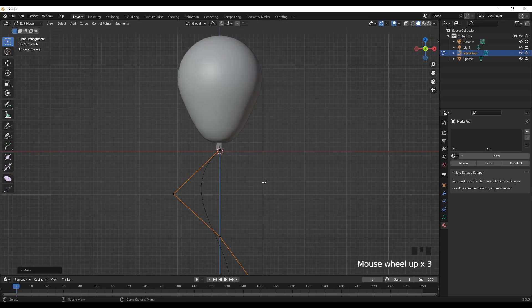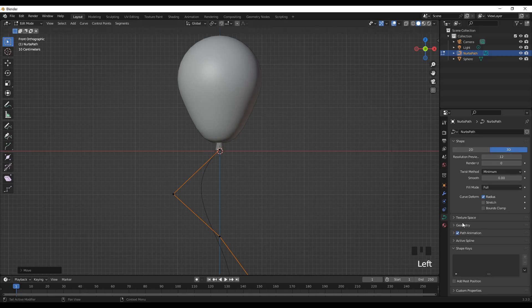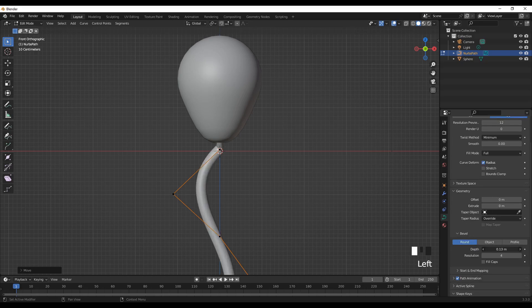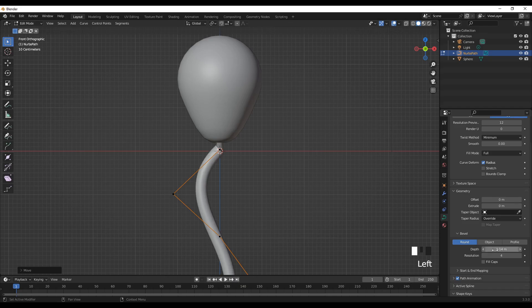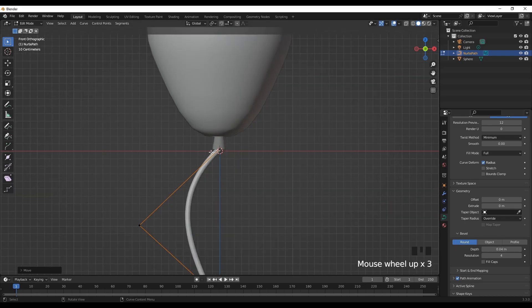While here, let's go to object data properties, geometry, bevel round, and we can give thickness here. I'll go for 0.04, looks more natural.